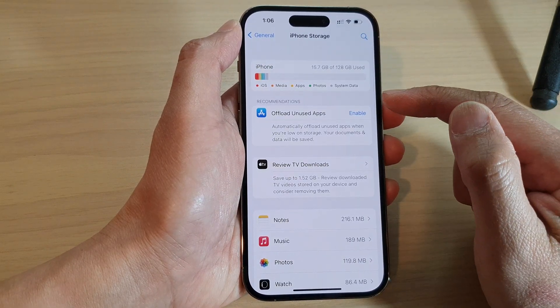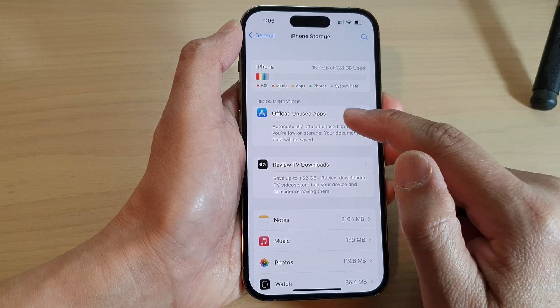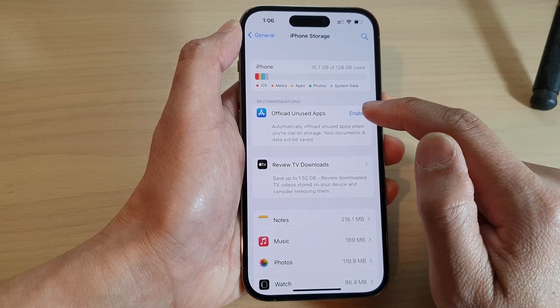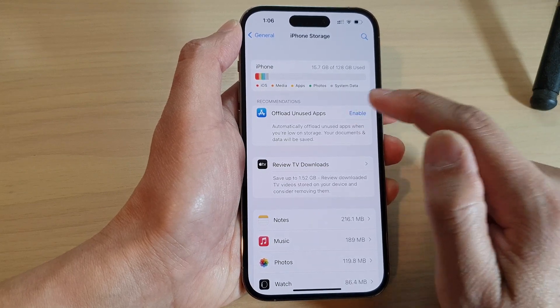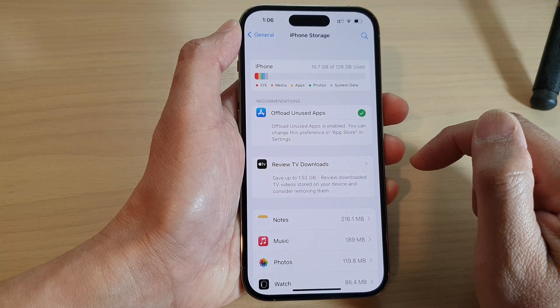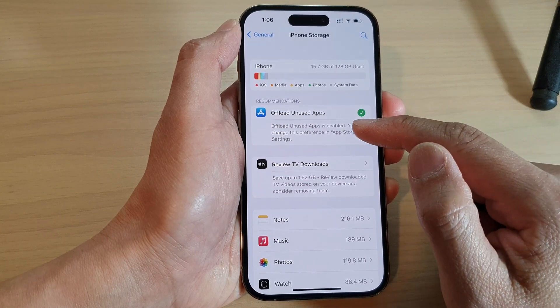Now in the Recommendations section, you can tap on Offload Unused Apps. Tap on Enable, and this will automatically offload unused apps.